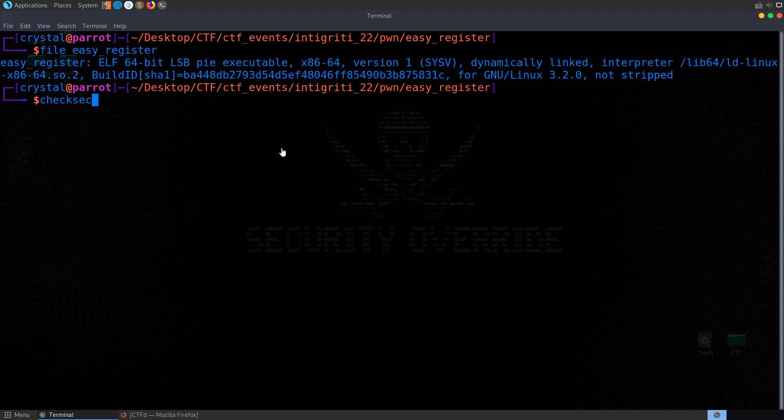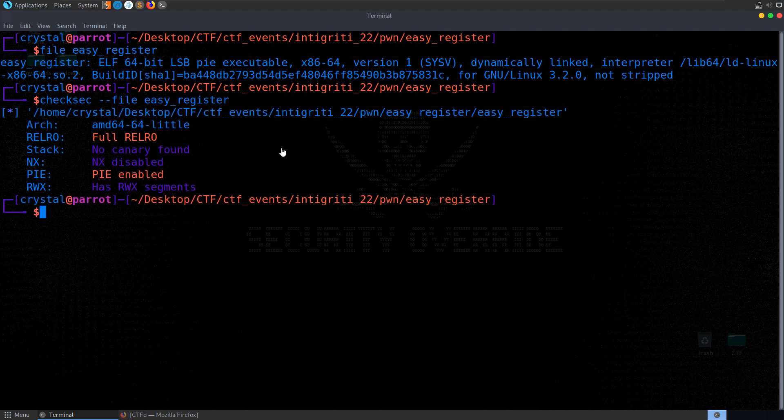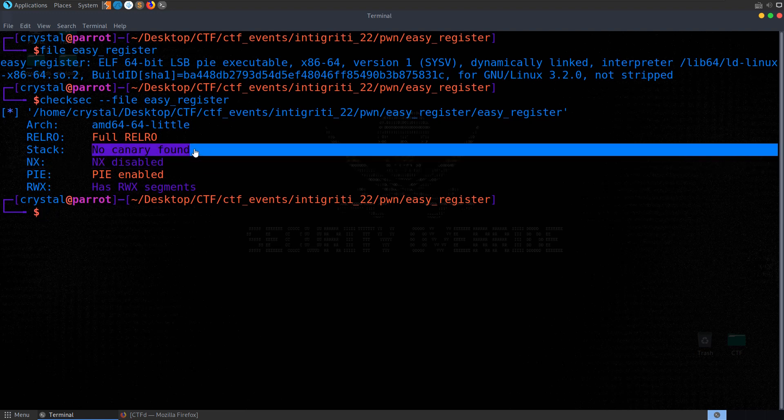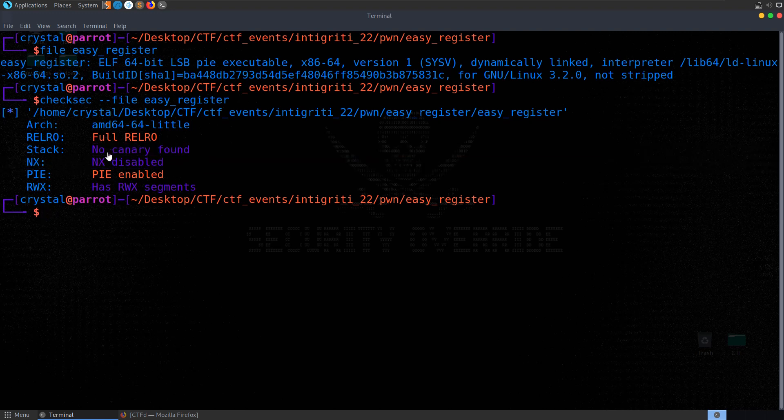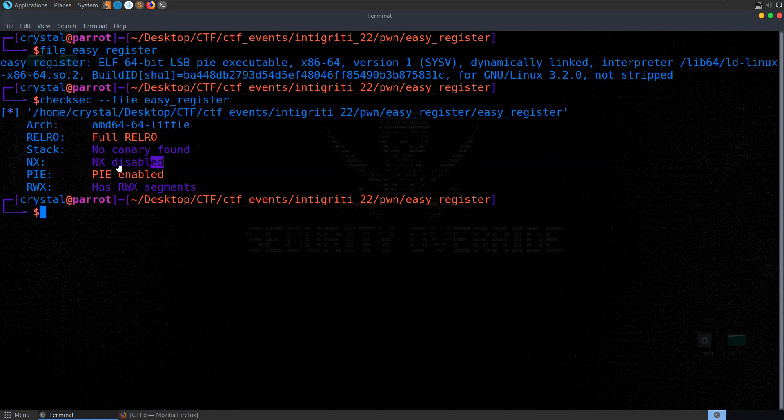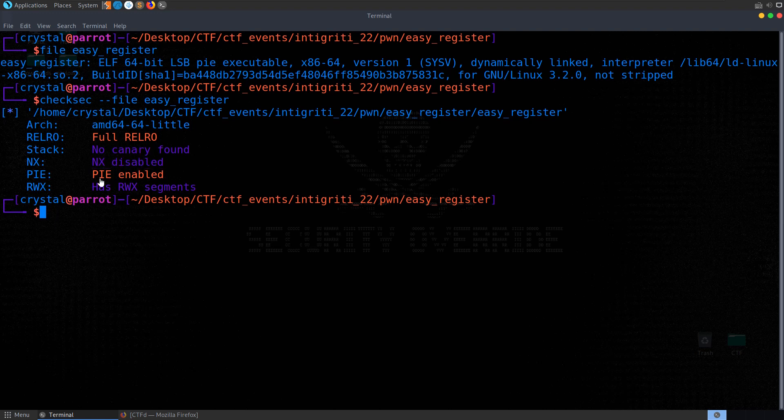We also want to run checksec to see what protections we have enabled. We've got no canaries so if there's a buffer overflow we won't need to worry about tripping off any canaries on the stack. NX is disabled which means if we're able to inject code onto the stack it will be executable. If this was enabled then we wouldn't be able to just inject shellcode. And PIE is enabled which we just saw as well.